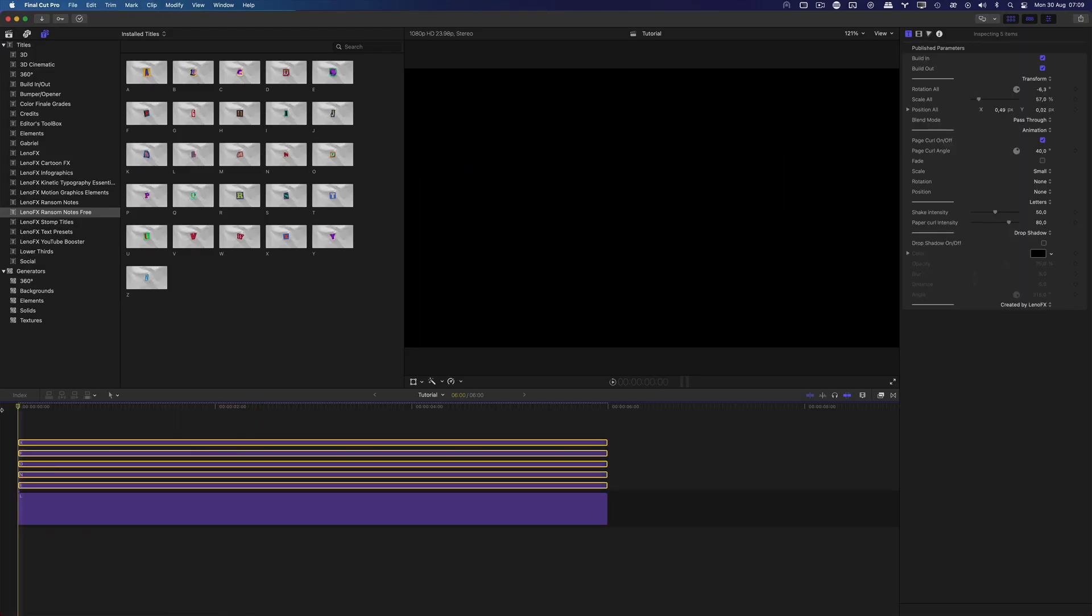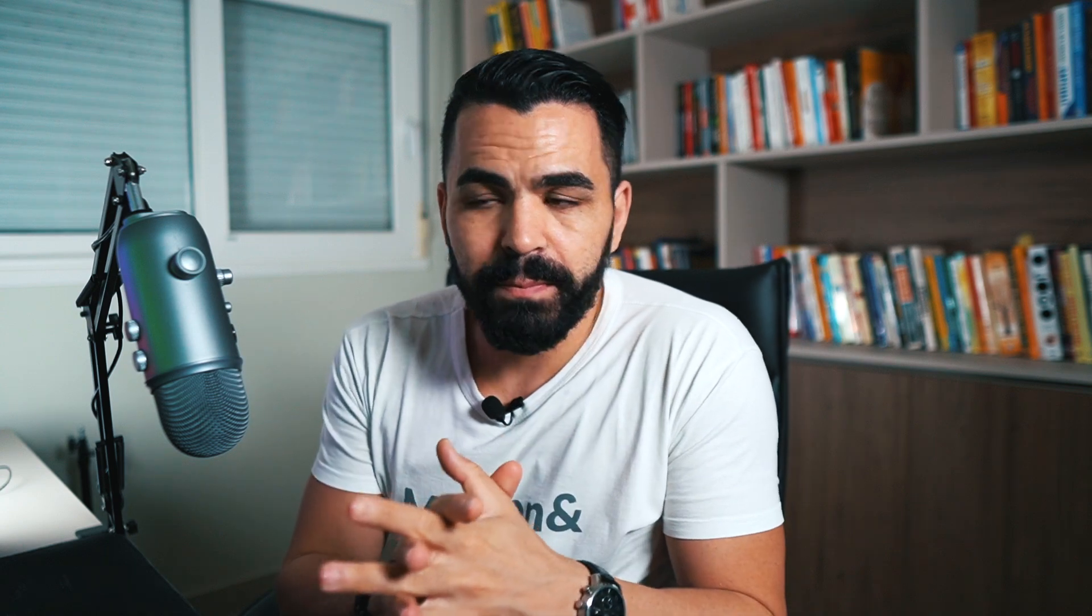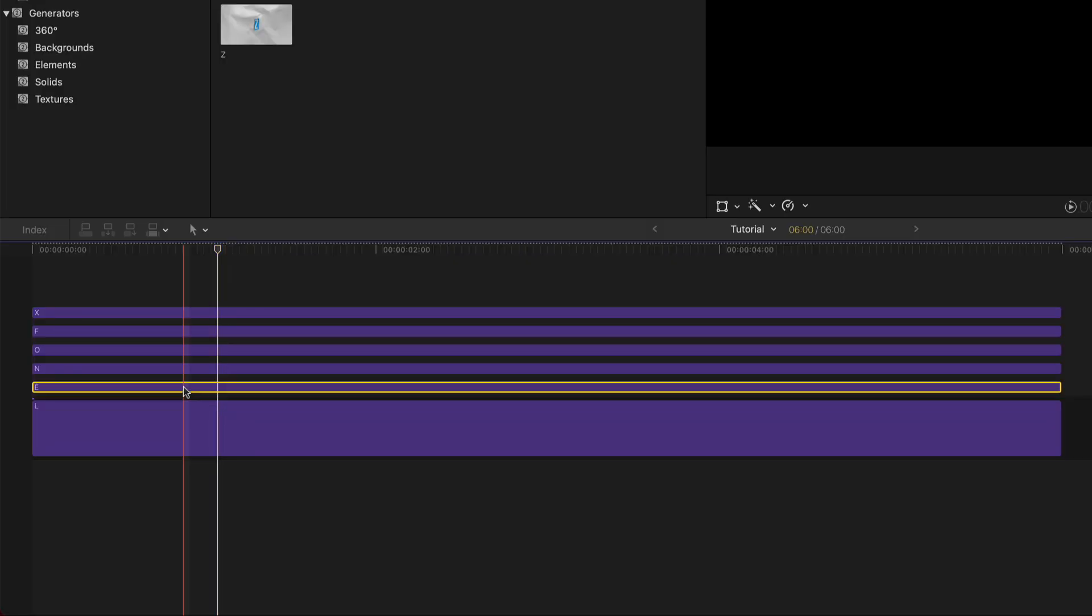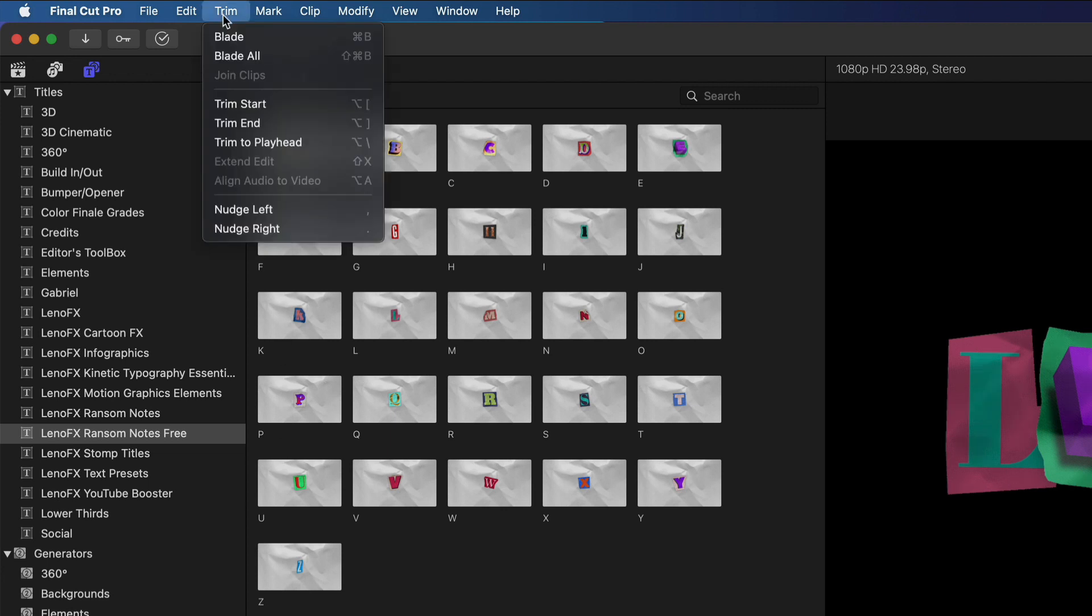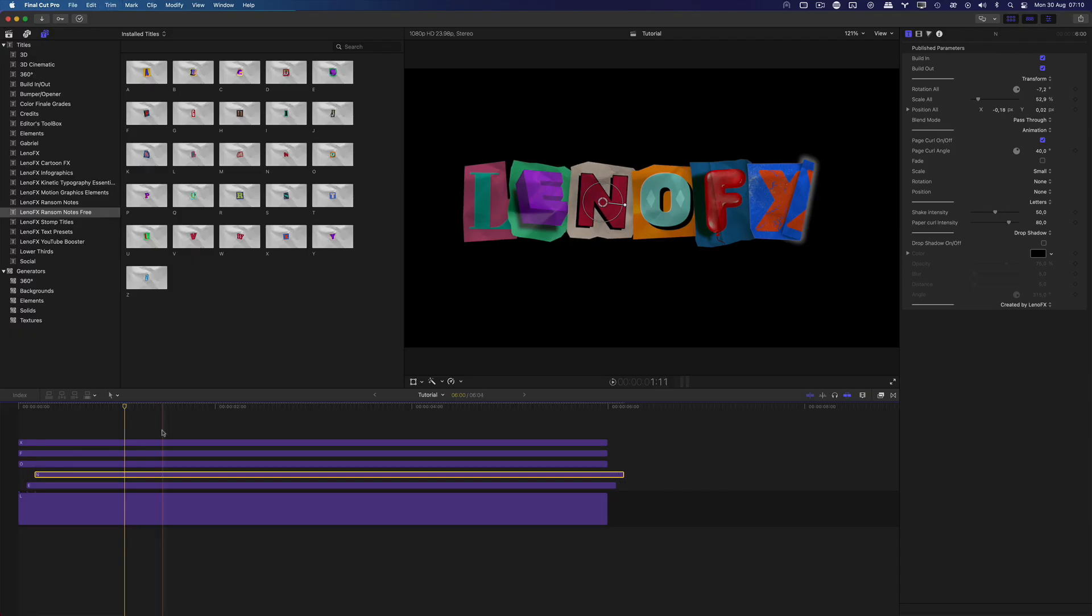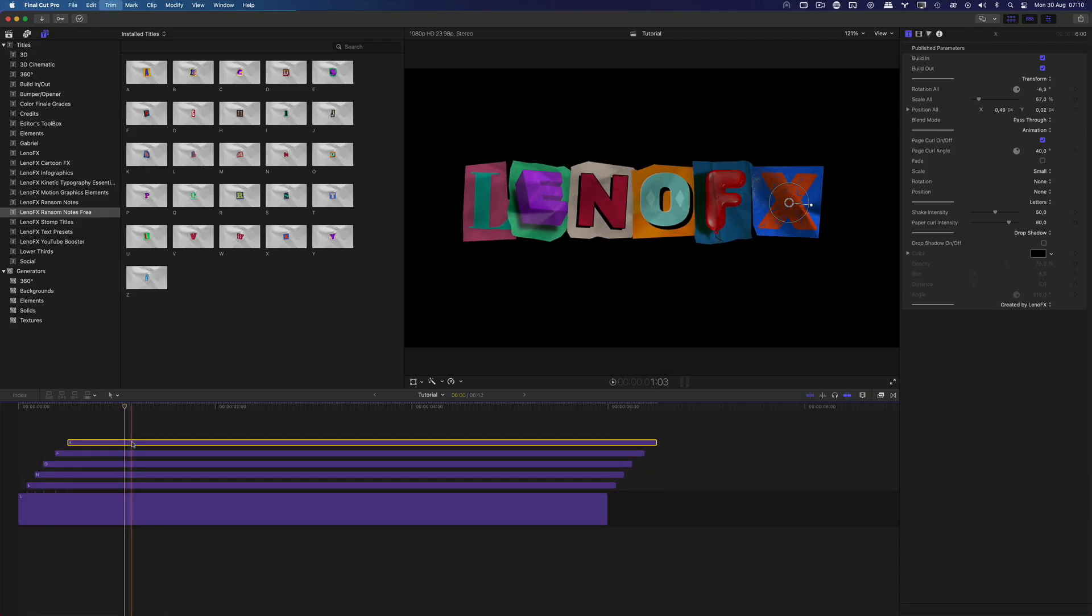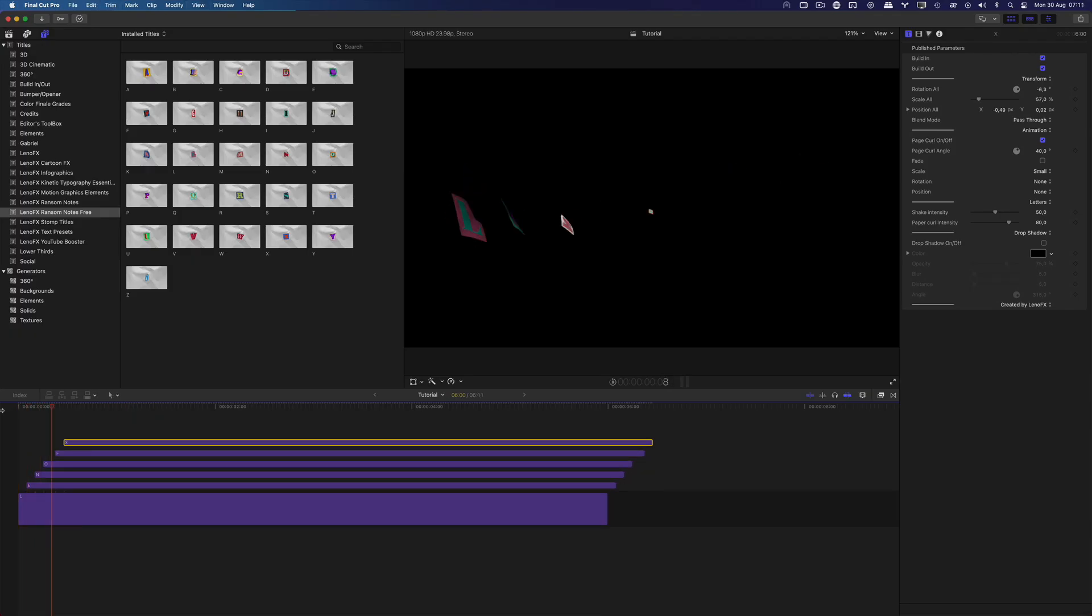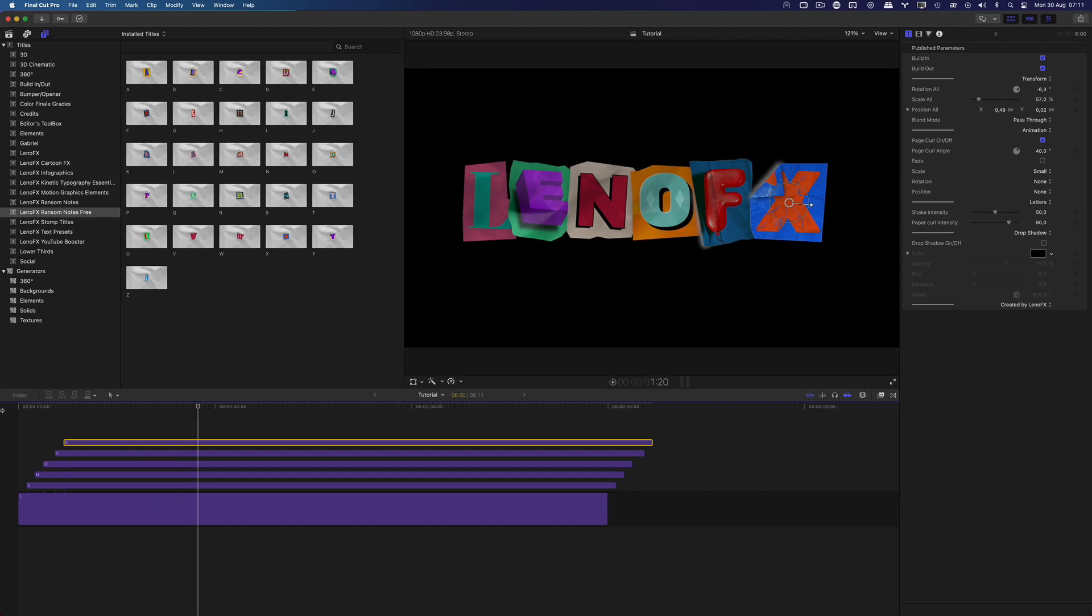All the letters animate at the same time. To make it more interesting, let's add a two frames offset between them. Select the second letter and press the dot key on your keyboard two times or go to the trim menu and select Nudge Right. Do the same thing to the following letters. It looks very professional.